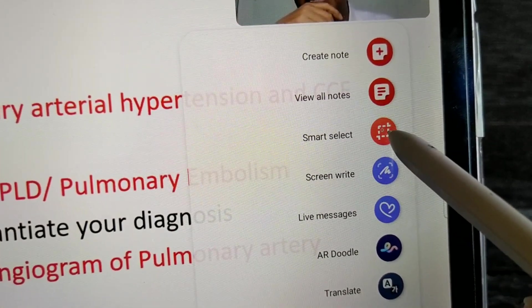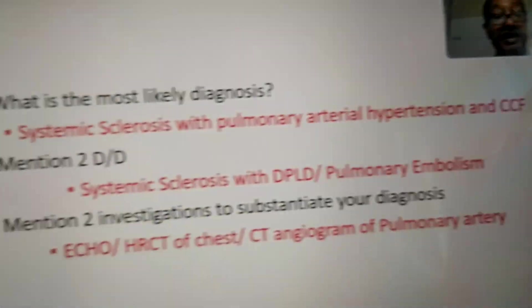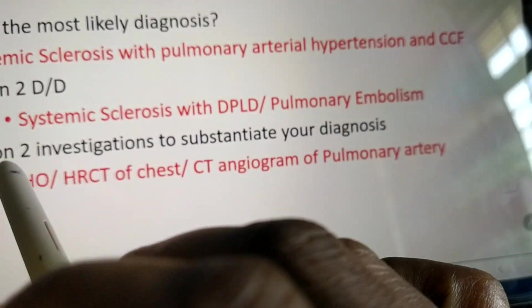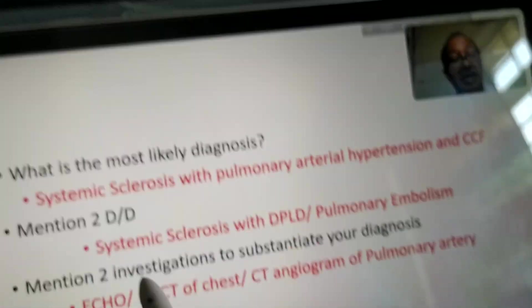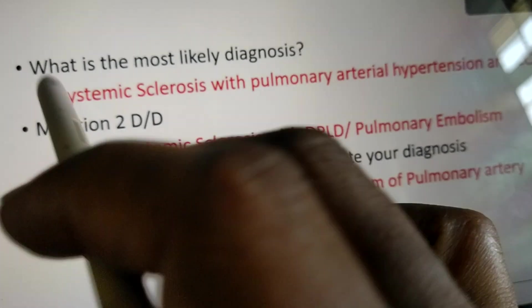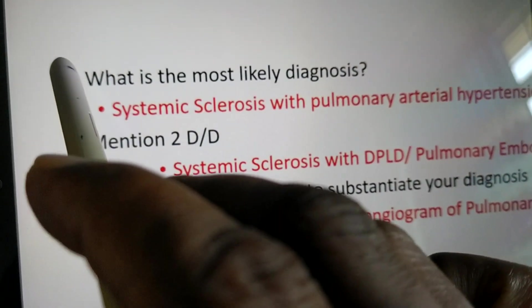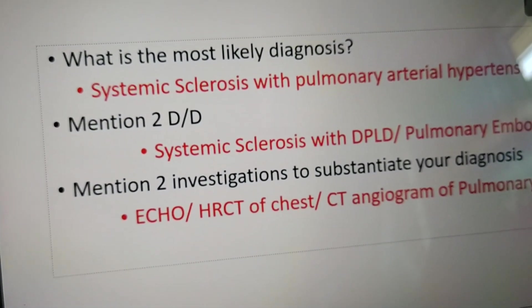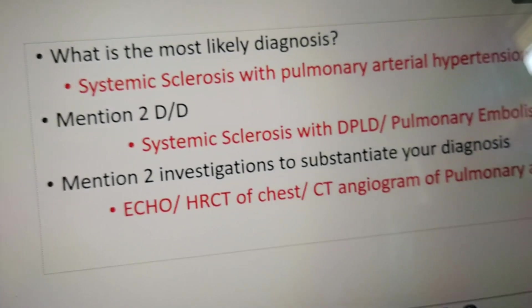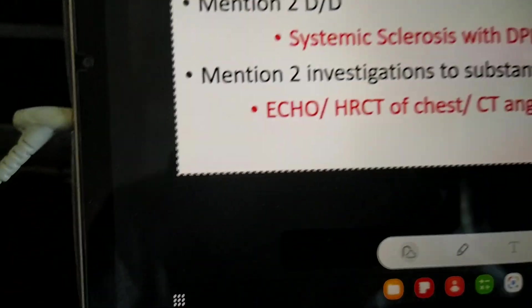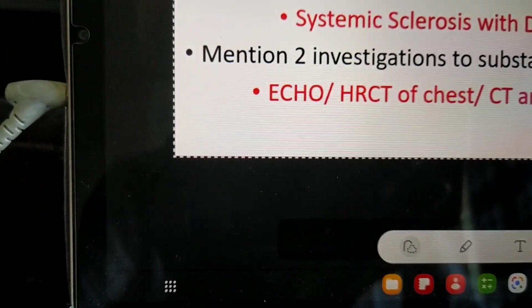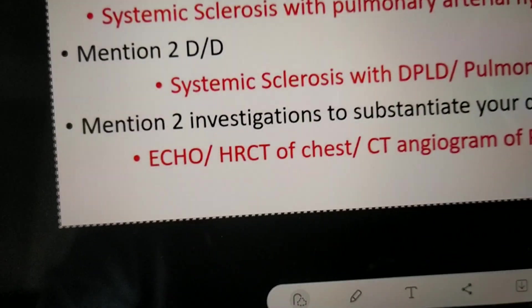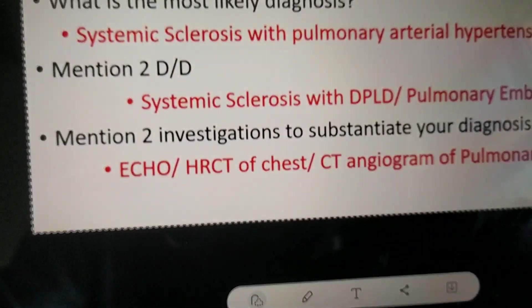This is Smart Select. Now you can capture the area you want. I am going to start from here and select my desired area.